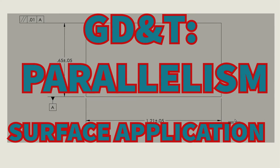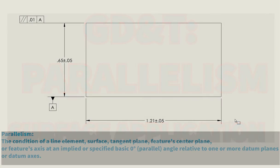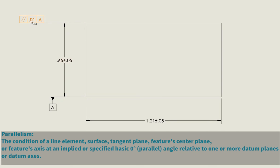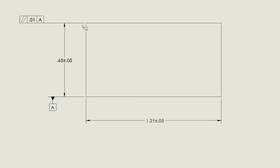Let's take a look at parallelism applied to a surface. The first thing we'll notice is that the geometric tolerance is attached to the extension line. So we just follow the extension line and see what surface it's attached to. That's what the geometric tolerance is applying to, nothing else in this case.